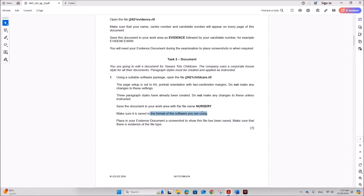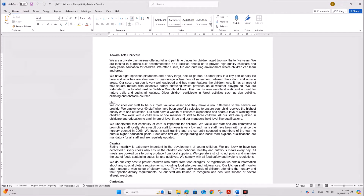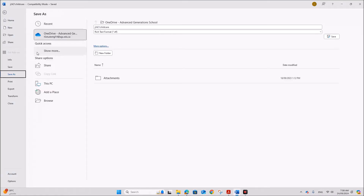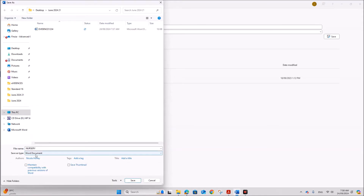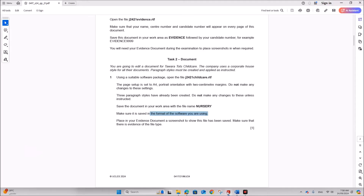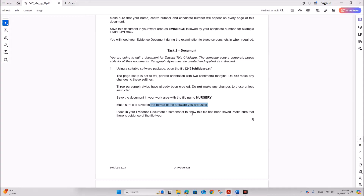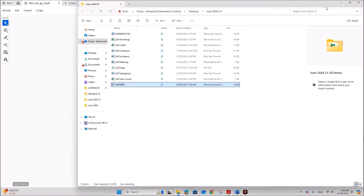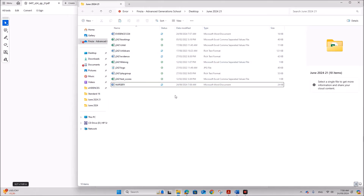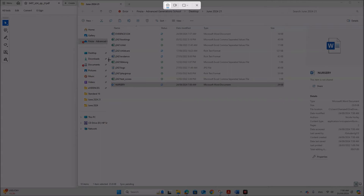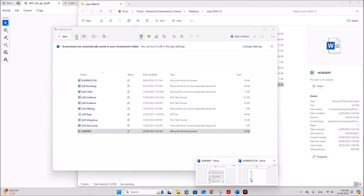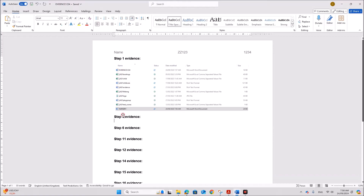Save the document in your work area with the file name 'nursery'. Make sure it is saved in the format of the software you are using — it should be saved as a Word document. Place in your evidence document a screenshot to show this file has been saved, making sure there is evidence of the file type. Ensure the file type is shown properly in the folder view before taking the screenshot. That is your step one evidence.